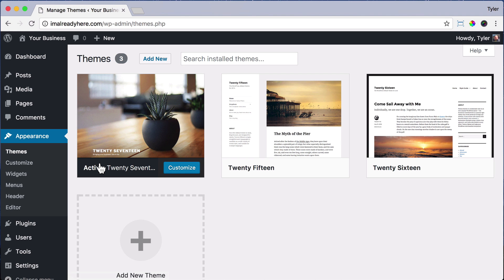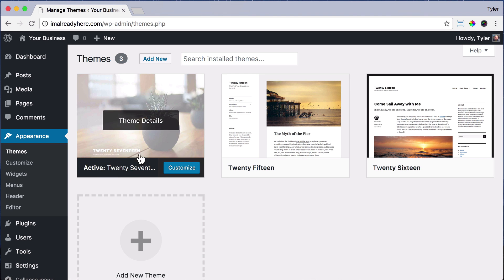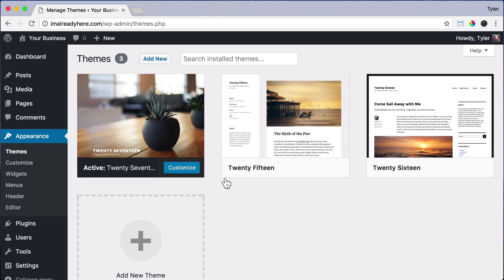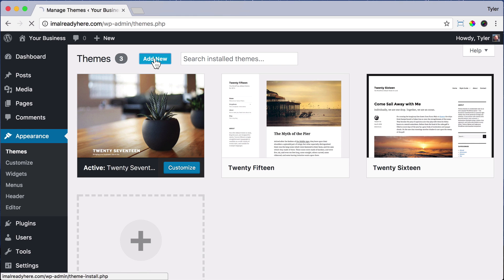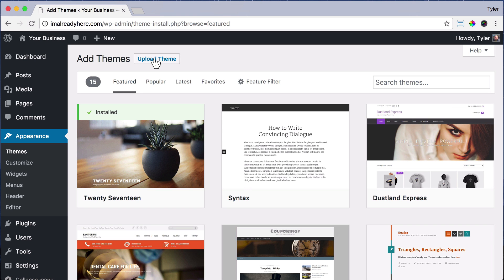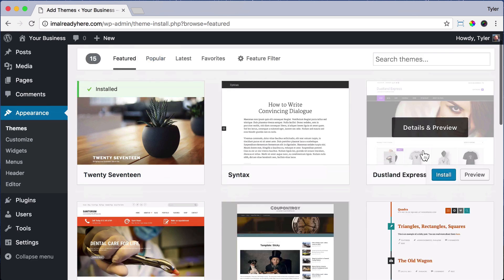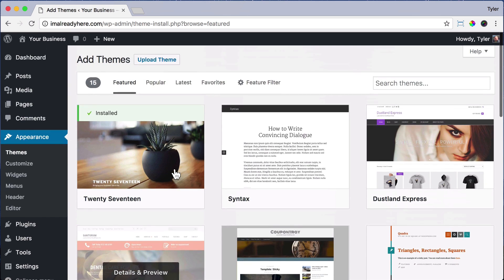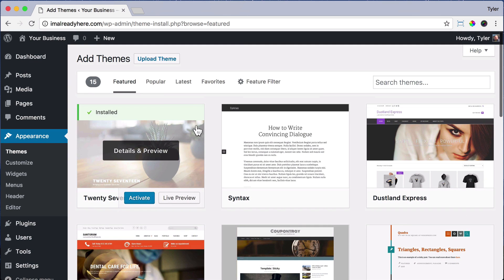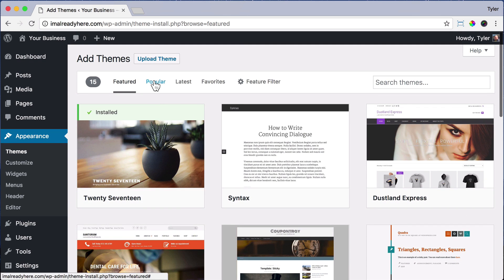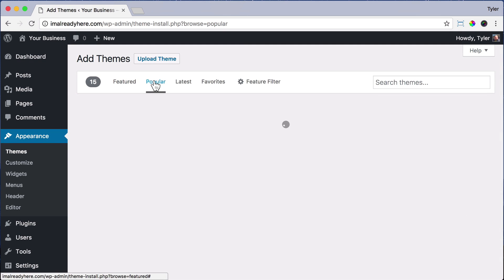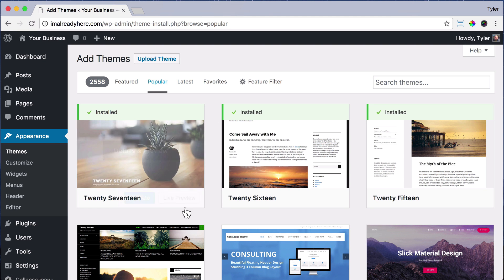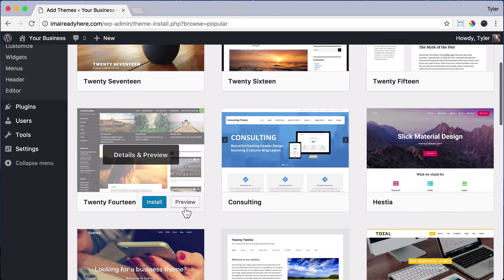In here, we can see our themes that are installed. We have three of them right now, but we can actually add more themes if we click on add new. Once we do that, we can see a whole bunch of themes that are featured. And if we scroll down, we see a whole bunch more. And we can also go to popular and we can see a whole bunch of more themes or designs that we can choose from all for free.